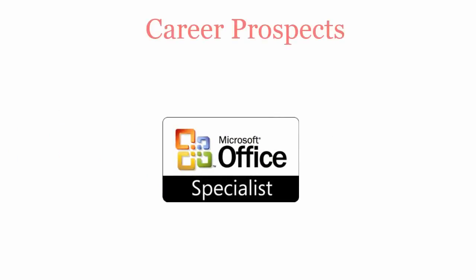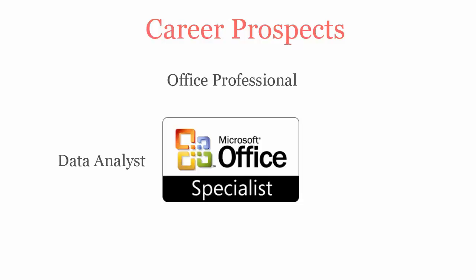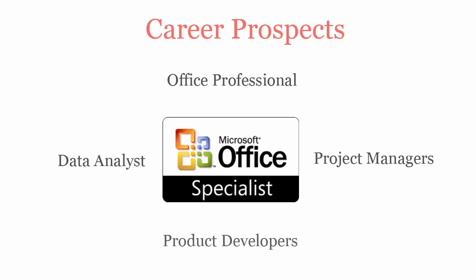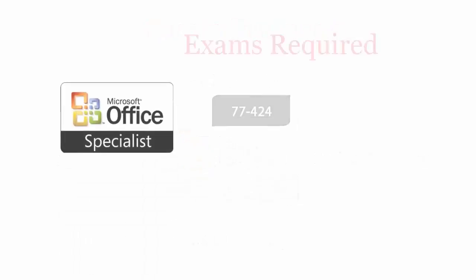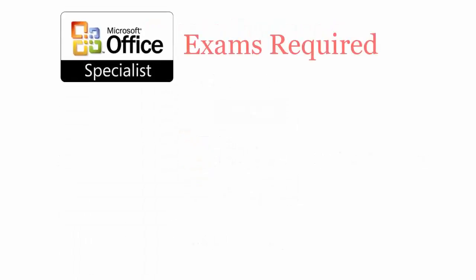Once you pass the Microsoft Access 2013 certification exam, you will be recognized as an office professional, data analyst, project manager, and product developer. To be a Microsoft MOS Access 2013 certified professional, you have to pass the 77-424 exam.